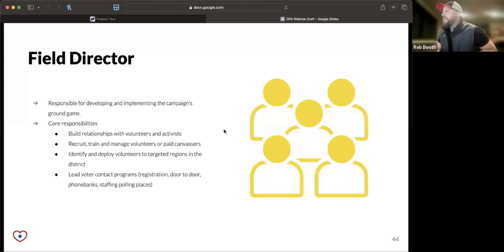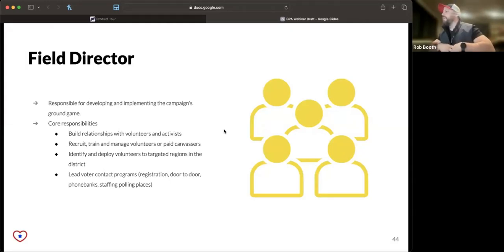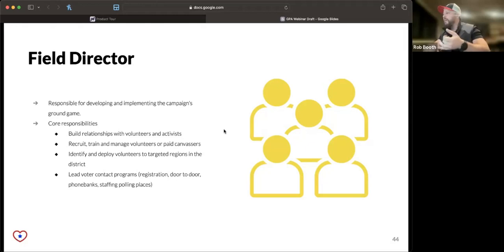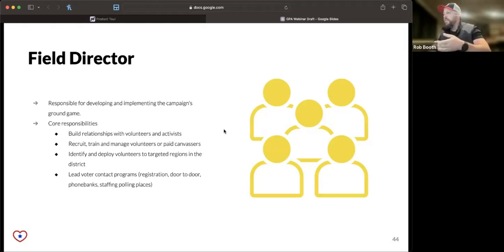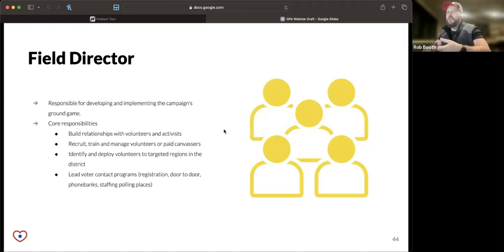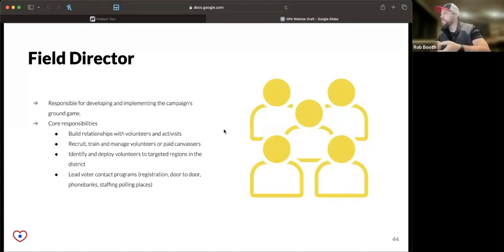The third piece is a field director. If I only had funding to hire a campaign manager, a treasurer, and one other person, I'd probably hire a field director because they're responsible for mobilizing and building relationships with volunteers.